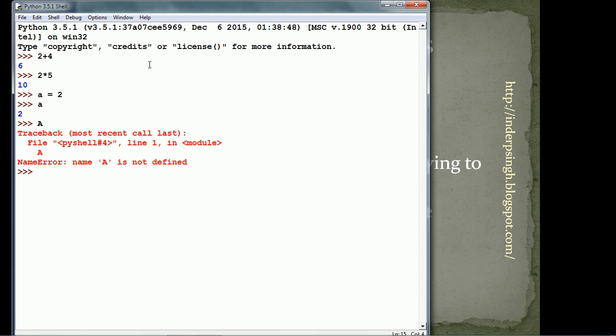Now, let me give another variable. b is equal to 3. Now, a and b are the variables that we have defined in Python. So, we can find out the value of expressions containing a and b.